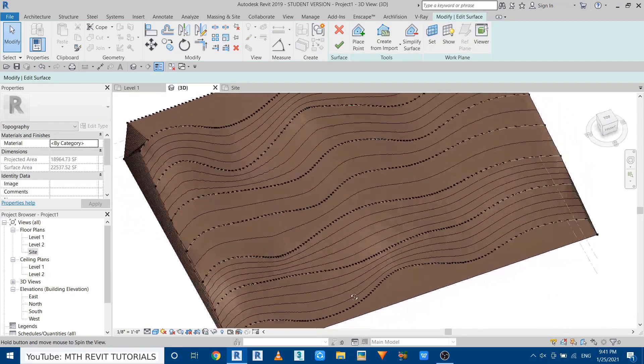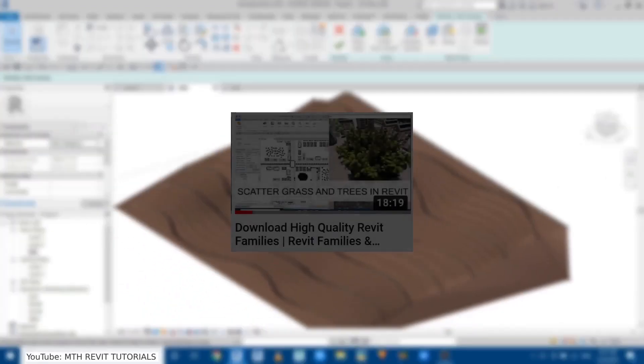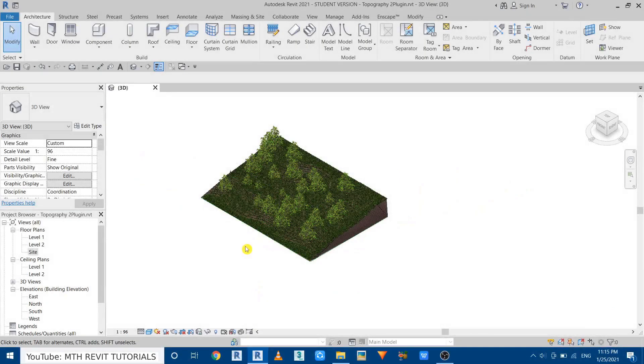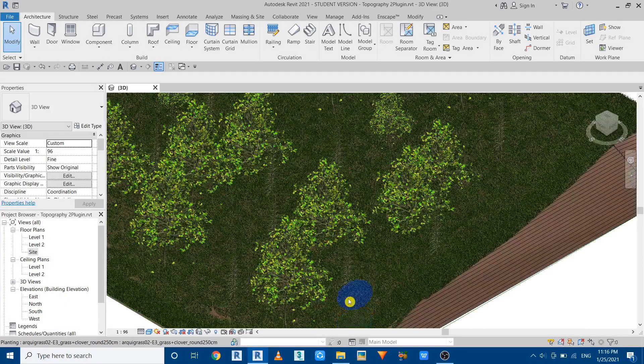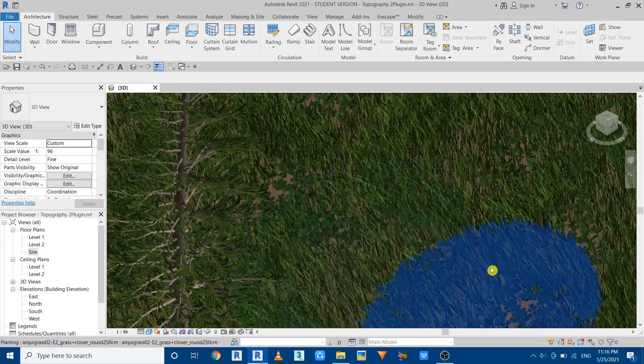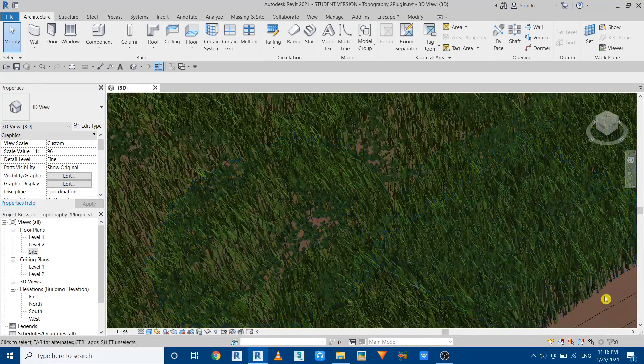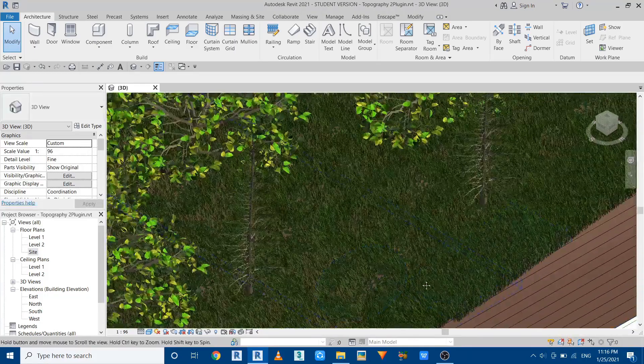So this was a quick demonstration on using this free Revit plugin. I hope it would be helpful to you guys as well. If you want to add 3D grass to this topography you can check out my previous video. Just follow the link in the description or just click on the eye icon at the top right corner of this video. So that's it, see you guys in the next video.